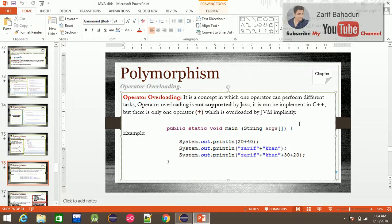Operator Overloading means that operators such as plus, minus, multiplication, division, and comparison operators like greater than or less than or equal to can perform different functions.